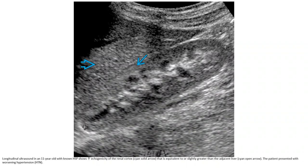Ultrasound of an 11-year-old with HSP demonstrates increased echogenicity of the renal cortex, equivalent to or slightly greater than the adjacent liver. The patient presented with worsening hypertension.